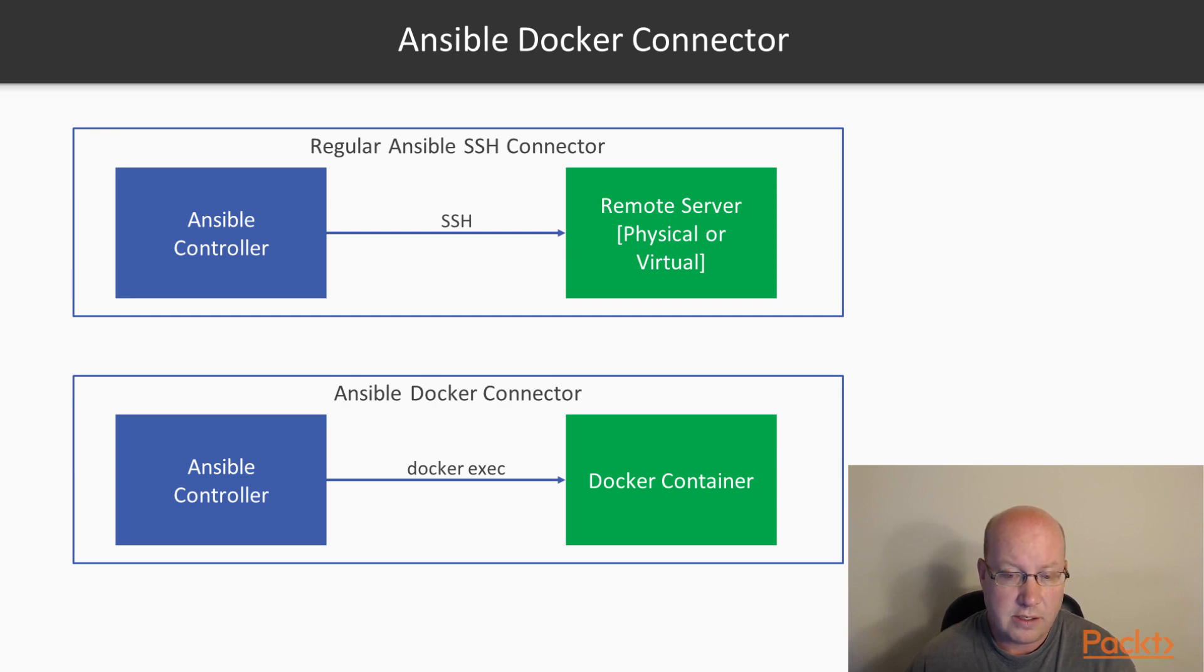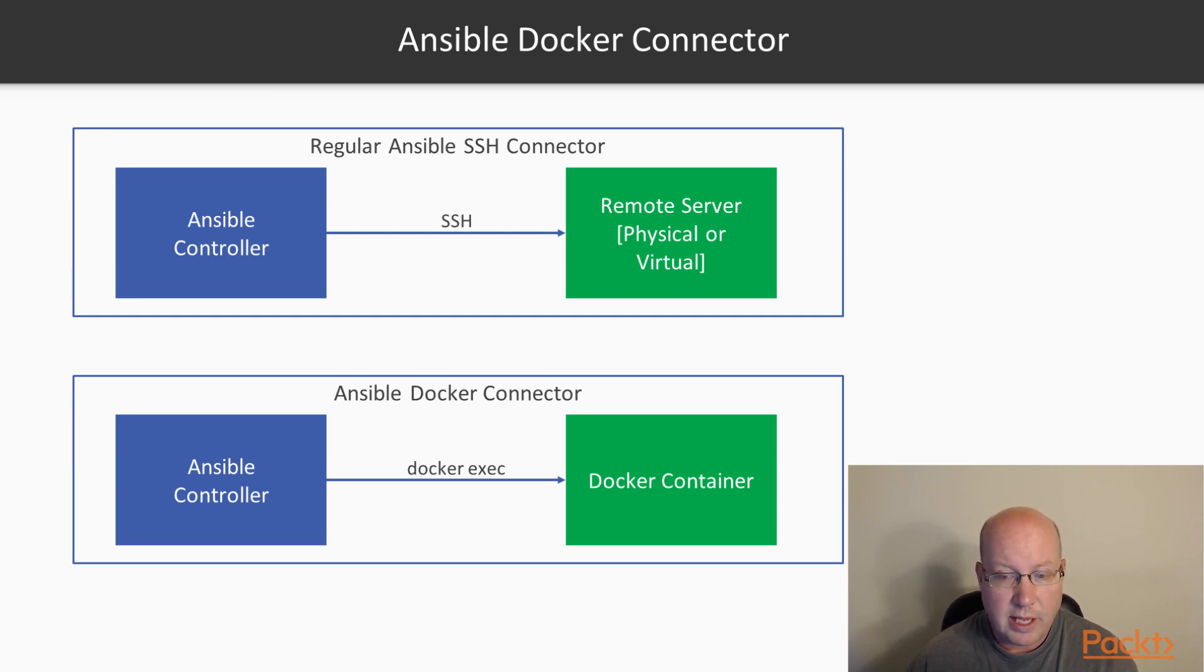So the effect is the same, but the method of connection is a little different. And Ansible has a number of different connectors like this.